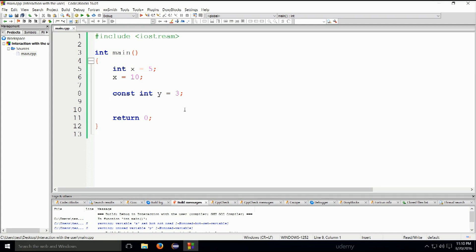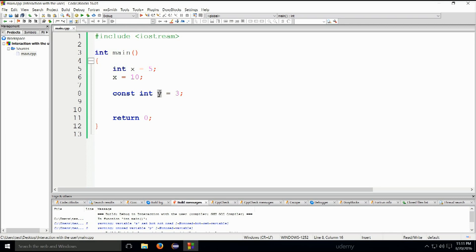Anyway, moving on from there. So syntax for the declaration of a constant variable is pretty much as follows. You would type the keyword const, and then you would type the type - in this case it's an int - and then of course the name of the variable, in this case it is y.